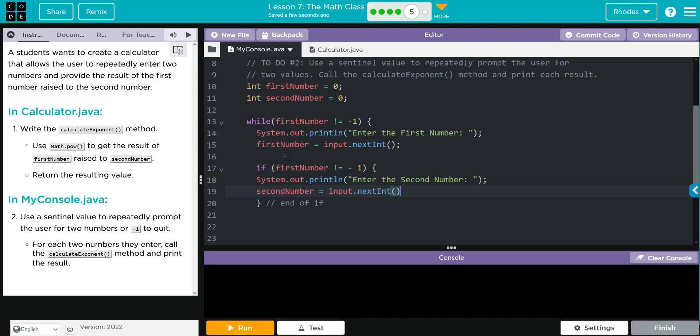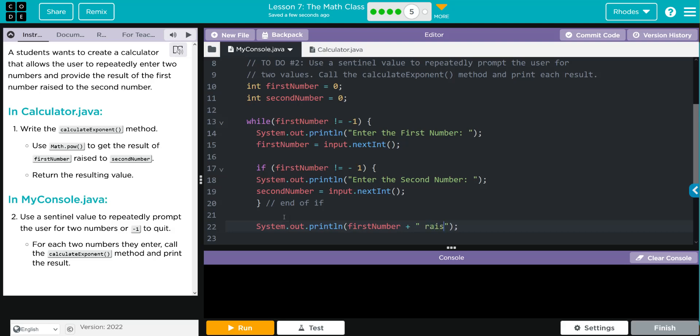Now we just have to print this off, so we're going to do another System.out.println. And this time we're going to say firstNumber, plus we'll concatenate, 'raised to the power of,' concatenate again to the secondNumber. And then we'll put this on a different line—the answer. So System.out.println, we're going to say 'is.'